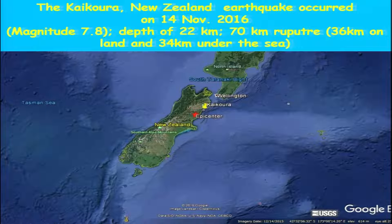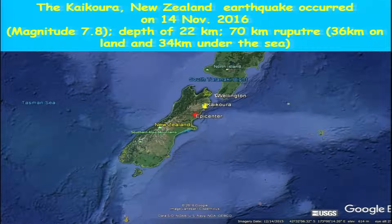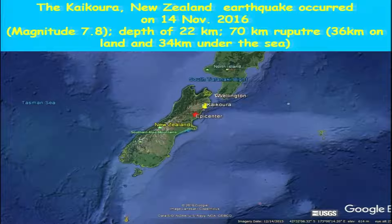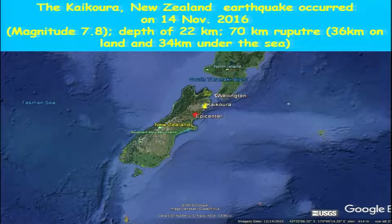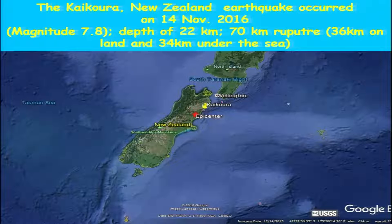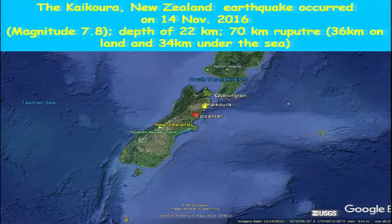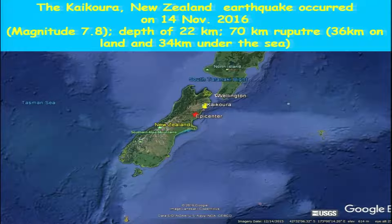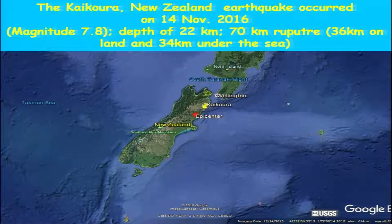If a shallow earthquake like this were experienced in the Himalayan region, it would result in severe damage to the Indo-Gangetic plain. The rupture was 70 kilometers long, of which 36 kilometers was on land and about 34 kilometers was under the sea, since the fault line extended both on land and submarine. A similar event was recently experienced in Palu, Indonesia, which also resulted in strong ground shaking as well as a tsunami.